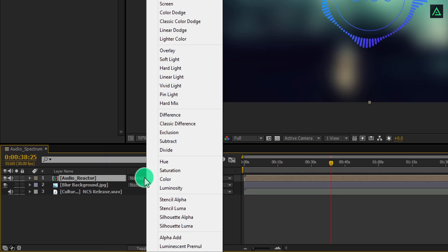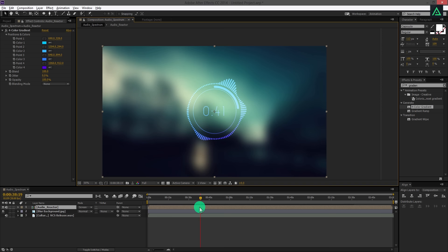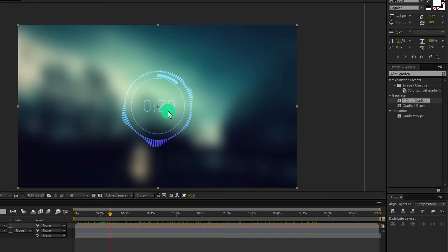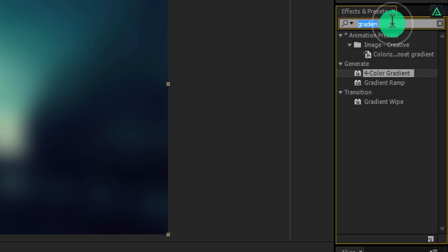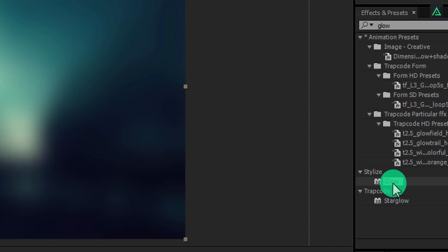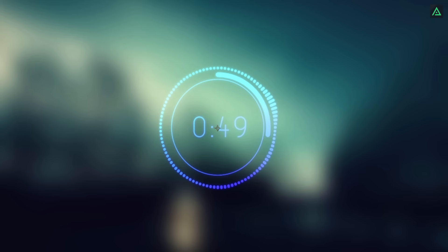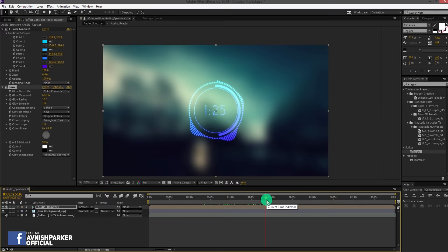Perfect. Let's add a glow effect to the reactor. Go to the effects and presets and search for the glow effect. Add this effect on your layer and it will look like this. Now my reactor is more visible and it looks cool now. This was the first version of our audio spectrum. Let's create the version 2.